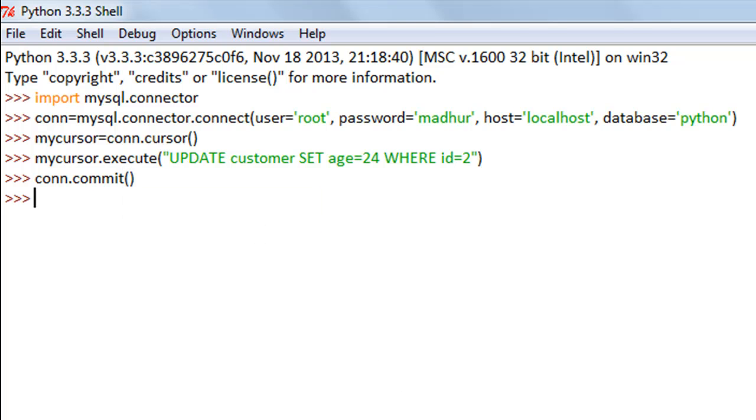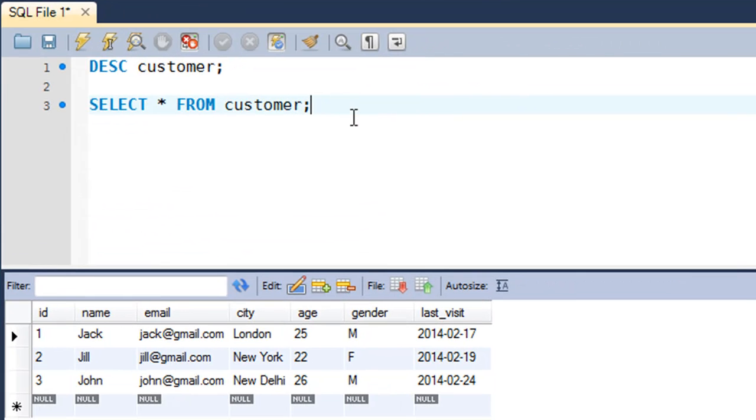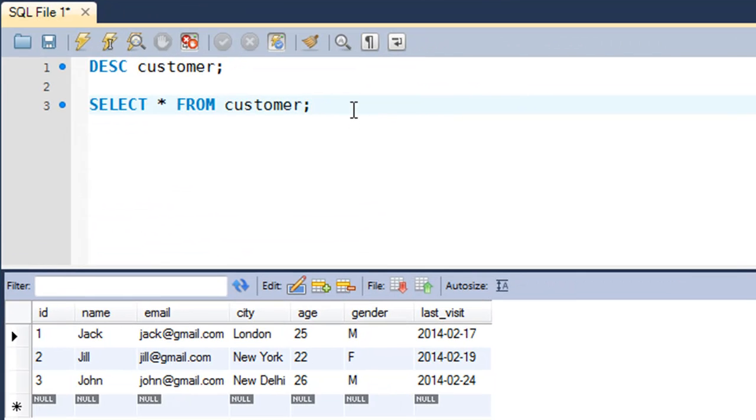I'll press the enter key and when I go to my MySQL environment and re-execute this query, I see now that the age of Jill has been changed to 24.